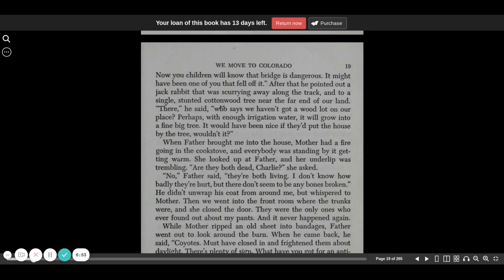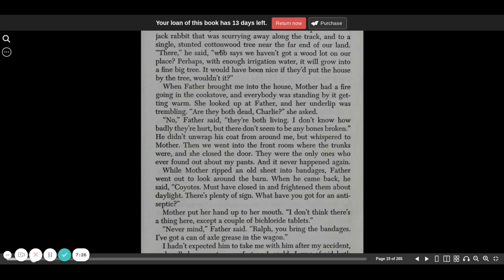After that, he pointed out a jackrabbit that was scurrying away along the track to a single, stunted cottonwood tree near the far end of our land. There, he said, who says we haven't got a woodlot on our place? Perhaps with enough irrigation water, it will grow into a fine, big tree. It would have been nice if they'd put the house by the tree, wouldn't it?